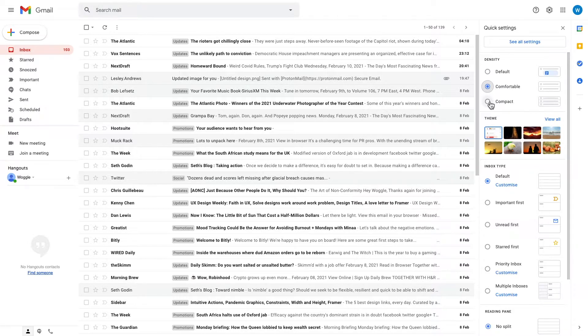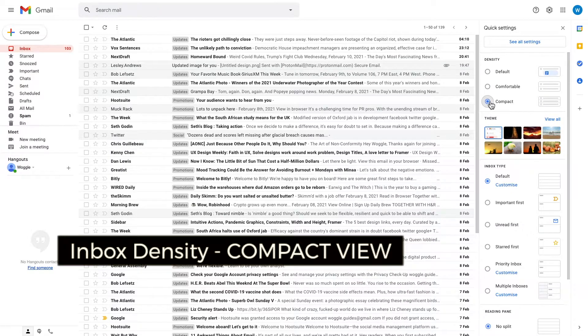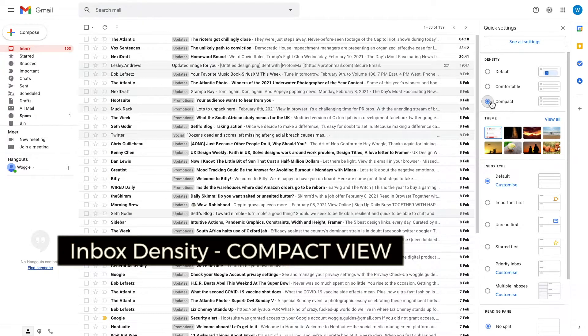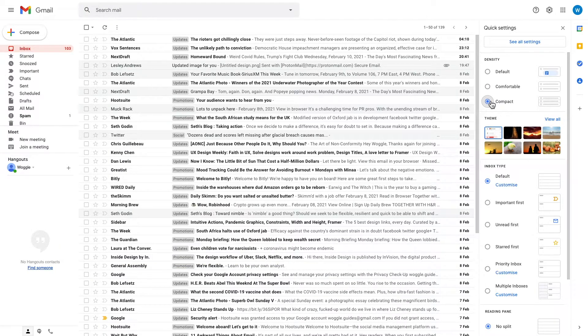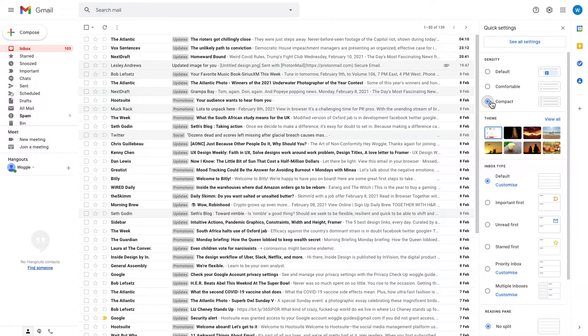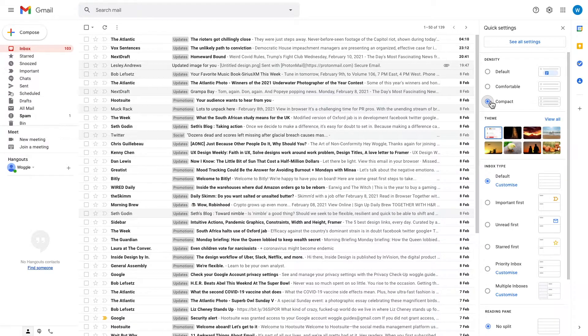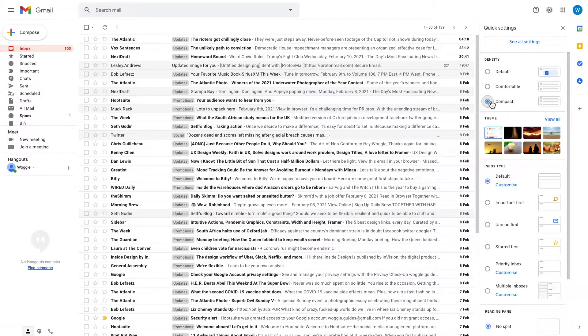The last option to tweak the spacing in your inbox is the compact density. If we click this circle, you see that the spacing between emails is significantly reduced. This is a really useful view if you have a small screen or limited space, as it allows many more of your emails to be displayed in your inbox view.